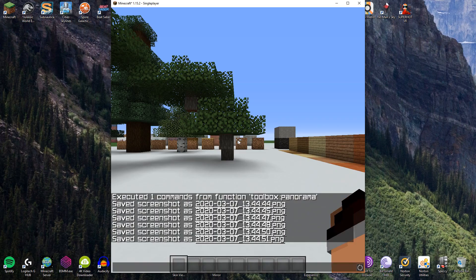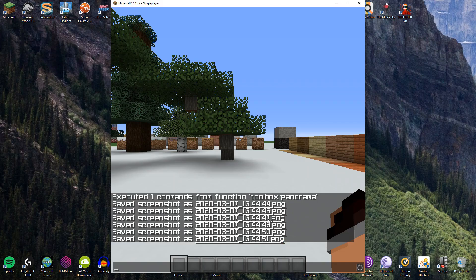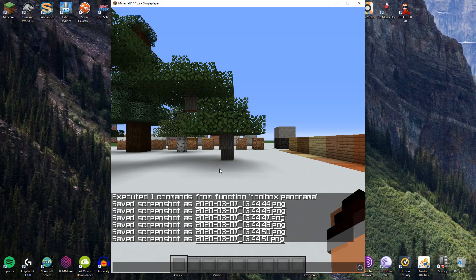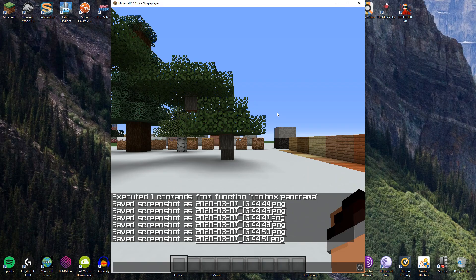That was the full process. So you can see there that I took a total of six images. We have one, two, three, four, five, six there. And that is every single direction already correctly formatted for our panorama.